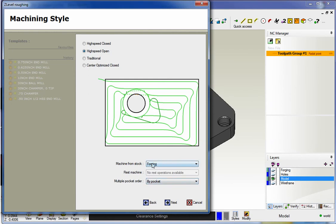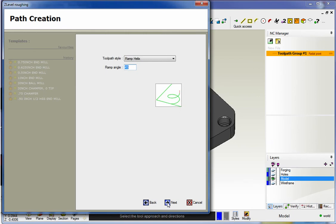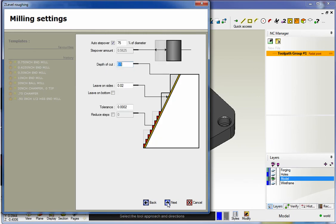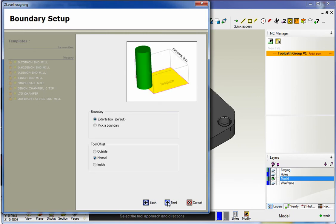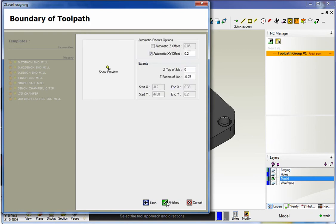And again, it doesn't have to be named forging. It could be named anything that you'd like, but I'm going to say that looks good. All that looks fine. We're still going to take a hundred thousandths depth of cut. We'll use the extents. That's fine. We'll click Next.